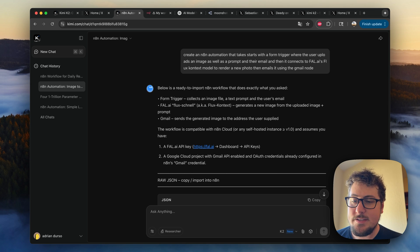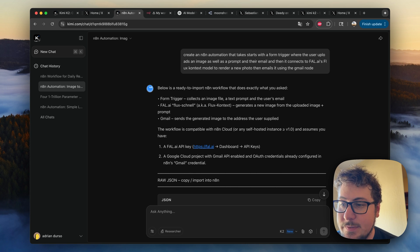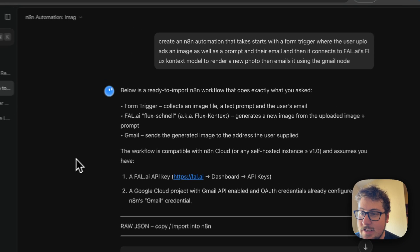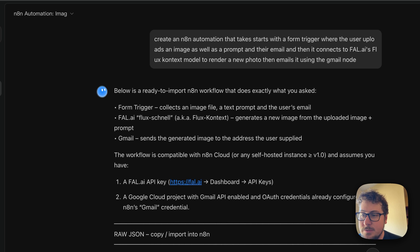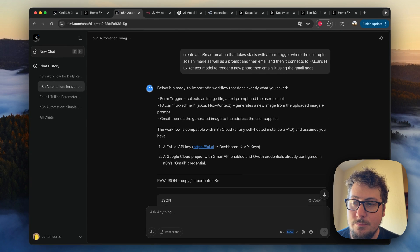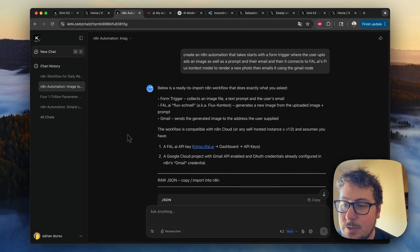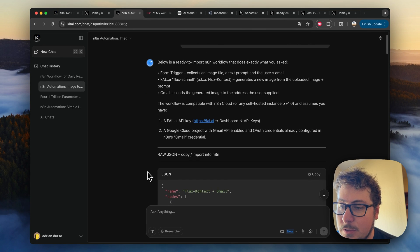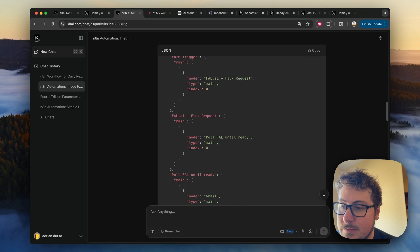Okay, so the second thing I asked is a little bit more complex. This time I said create an N8N automation that starts with the form trigger, where the user uploads an image and a prompt in their email. It's then connected to Fal AI's Flux Context model, renders a new photo, and then emails that using the Gmail node.